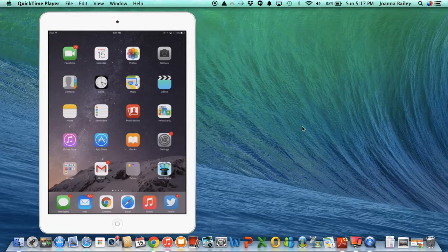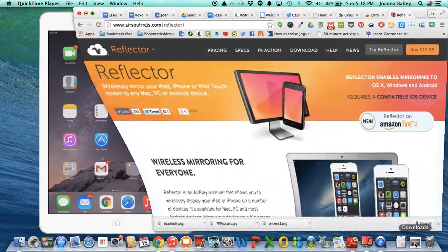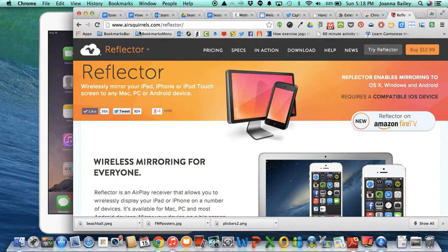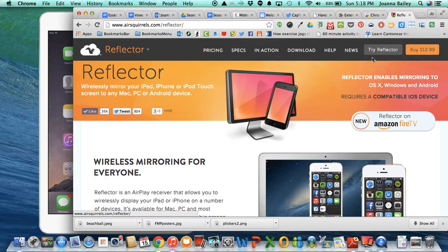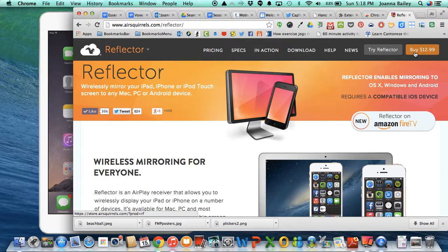The first thing you're going to want to do is go to airscrolls.com/reflector. You're going to have to download the app to your computer first so that you can try it for seven days for free, or if you know that's something that you want, then you can click on buy straight away and you will have an email sent to you that gives you the product code you need in order to activate it.